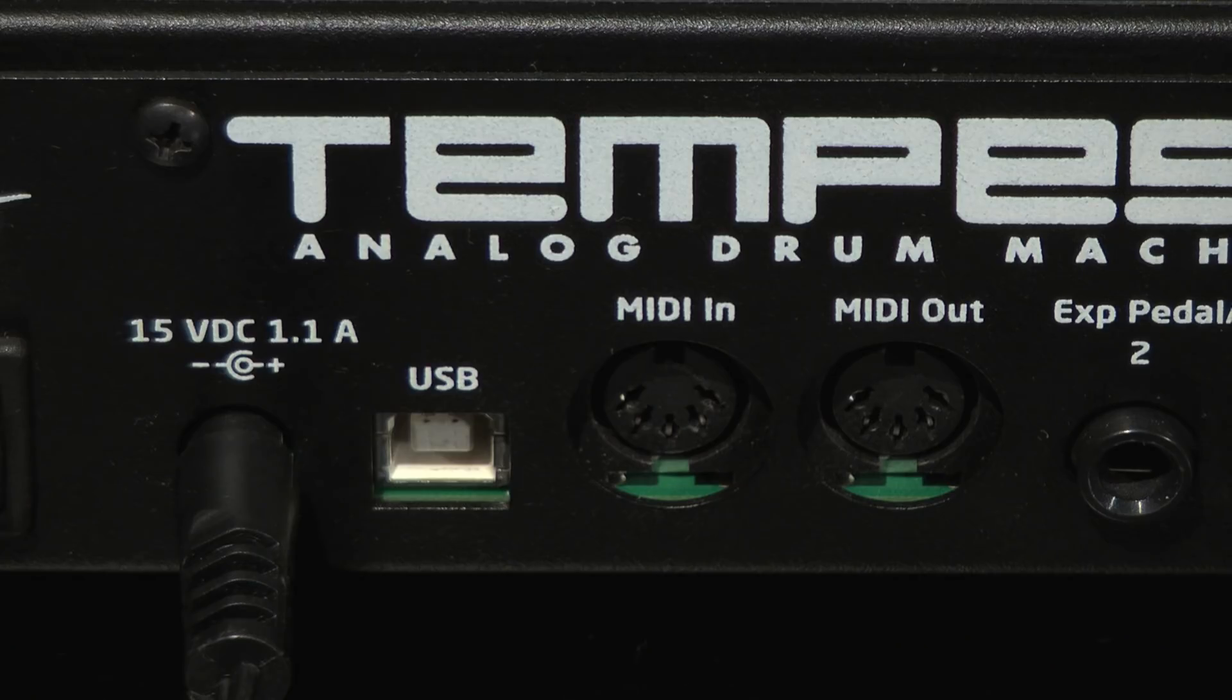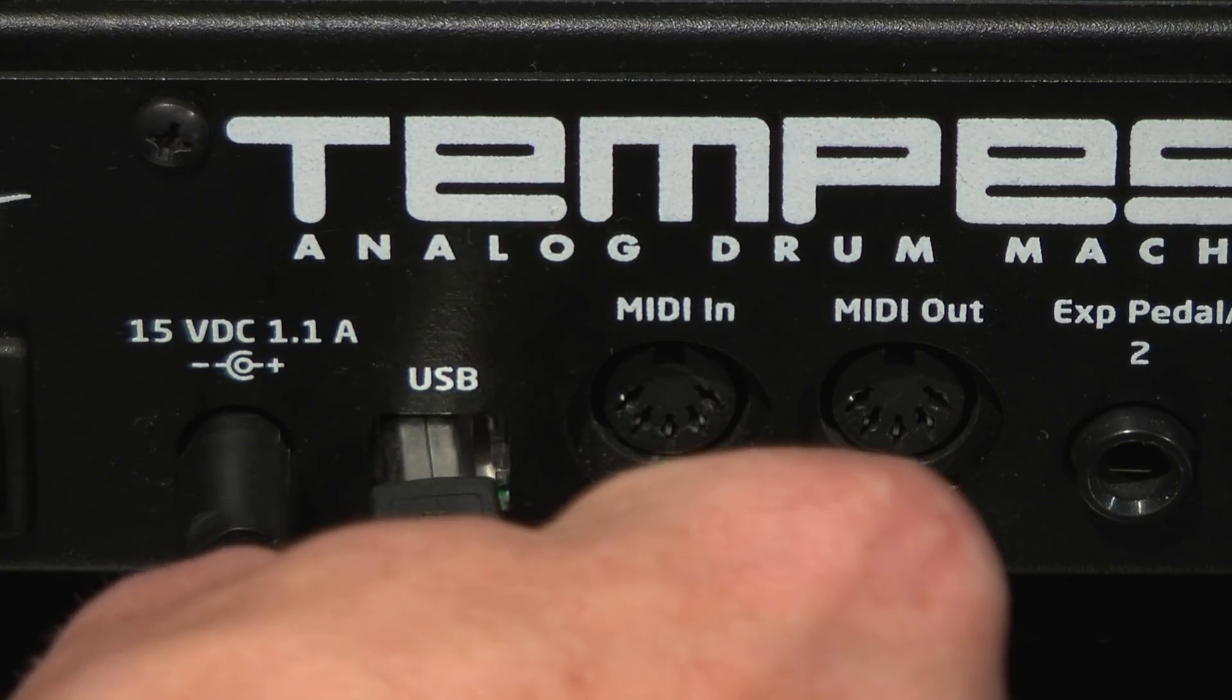If you're using a USB cable for connectivity, the Tempest is a USB class compliant device. No additional drivers are necessary. Connect a USB cable between the Tempest and the computer.